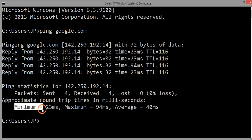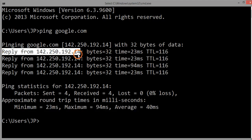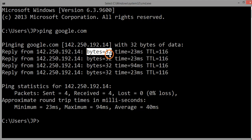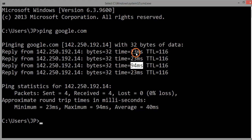You can see minimum, maximum, and average round trip time. Round trip time means the time taken for a packet to go from source to the target and back again. For each packet we have the IP address from which the reply came back, the size of the packet sent — here it is 32 bytes — and the round trip time. For the third packet the time was 94 milliseconds; maybe something happened at a router so it took more time.